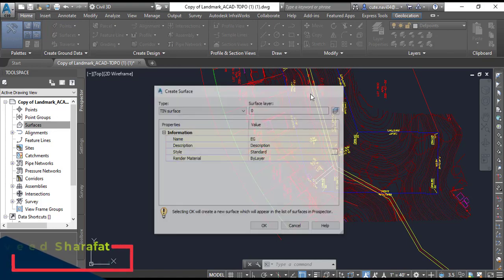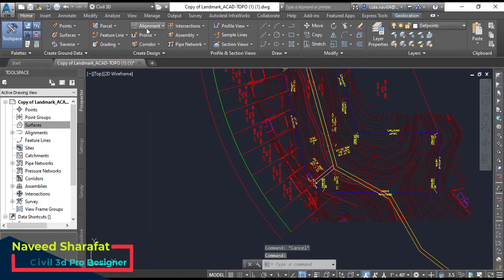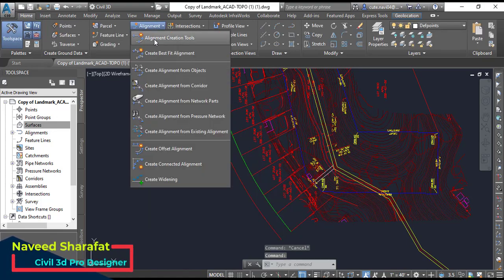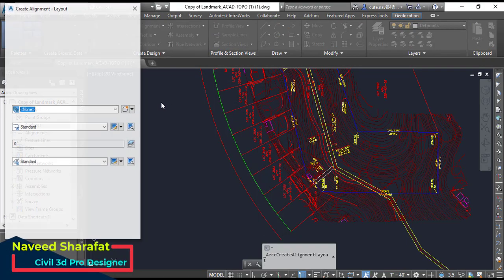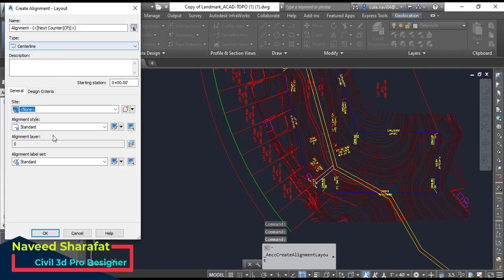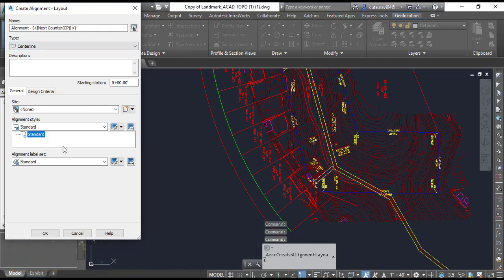It is the same with alignment. If you create your alignment, you can see here we have just standard. We have nothing else like centerline offset and curve cutter.